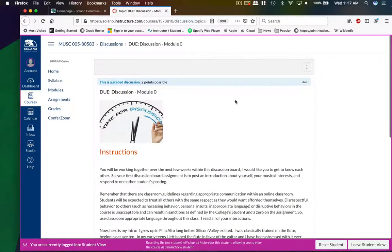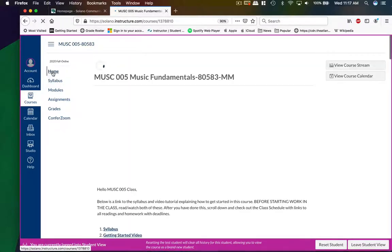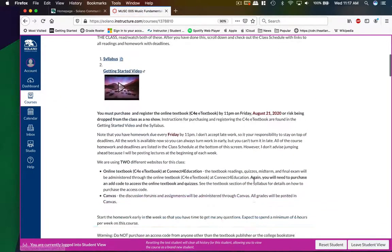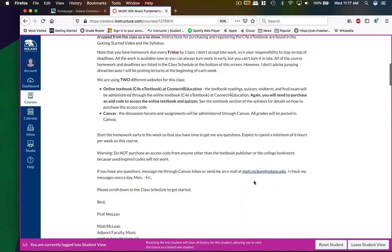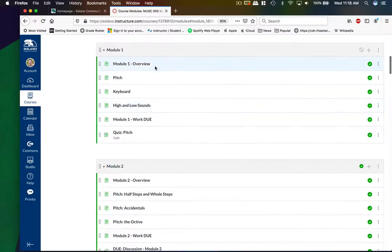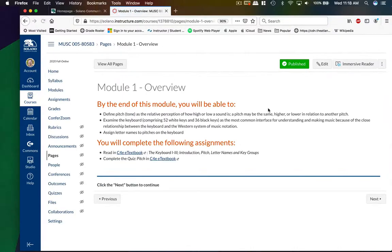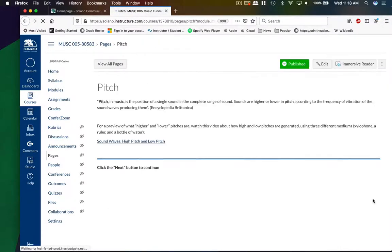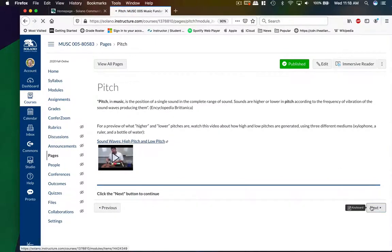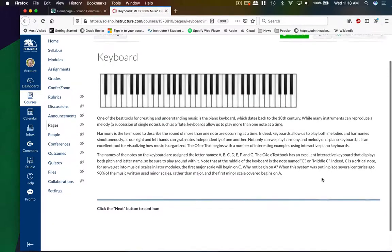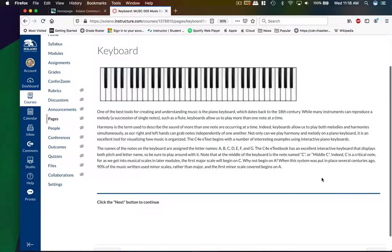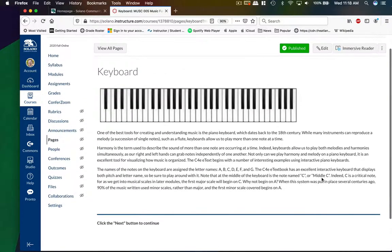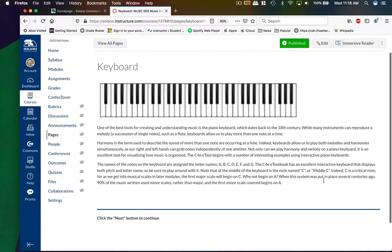And then let's go back to the home page. We also have module one. And module one is where we get into the music. You go to the overview, and it has our learning objectives. If you go to the next button, you'll see that I have some links to videos, go to the next page. I have some information about how the keyboard is laid out.